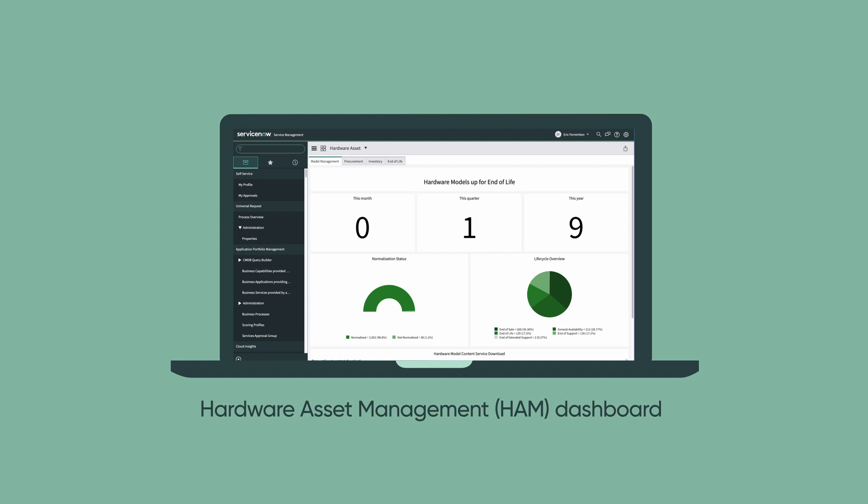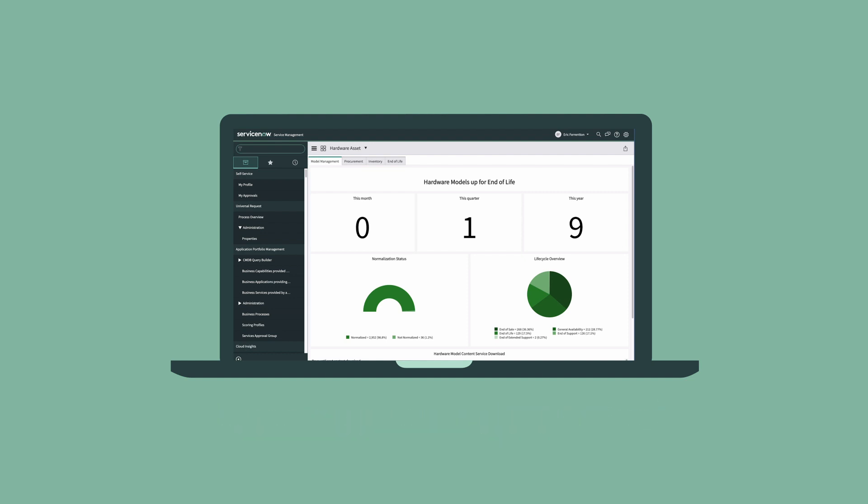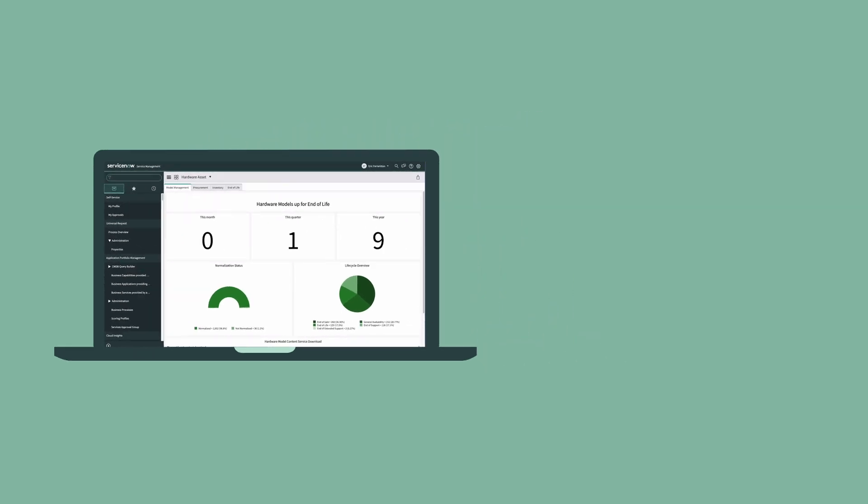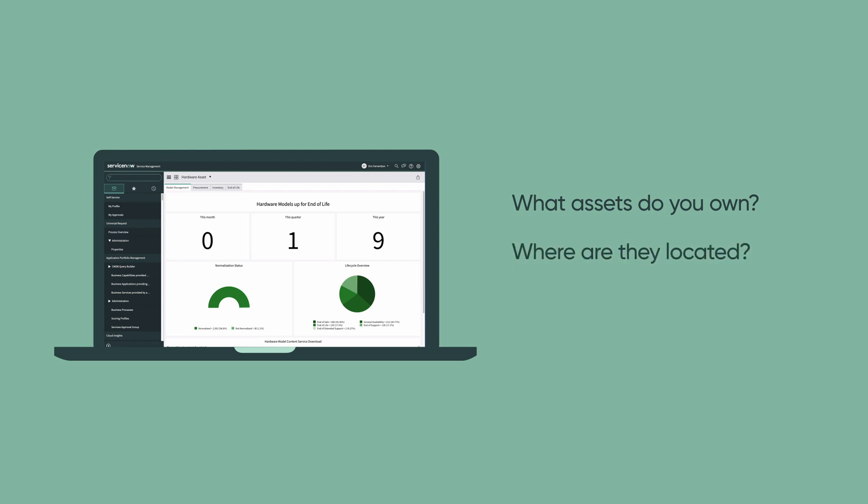Hardware Asset Management, or HAM, provides prescriptive and automated features to increase your asset data accuracy throughout the asset lifecycle. With HAM, it's important to know: What assets do you own? Where are they located? And finally, are you using what you have so you can maximize your investment in these assets?